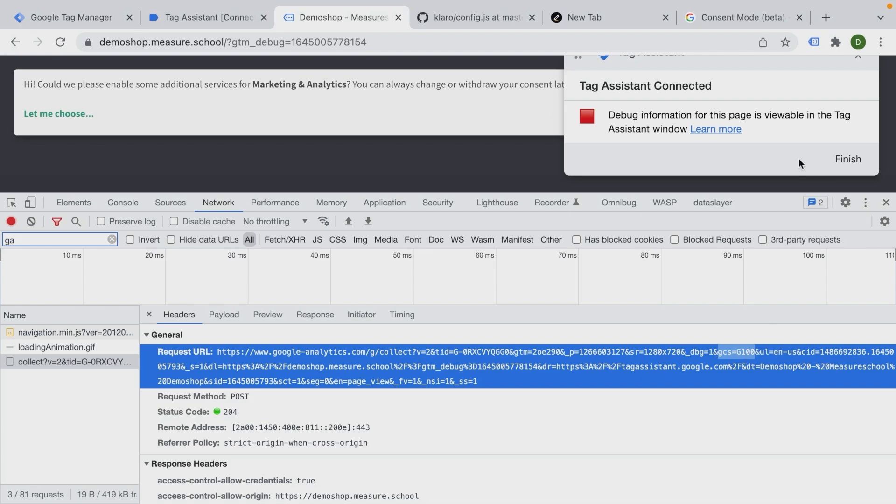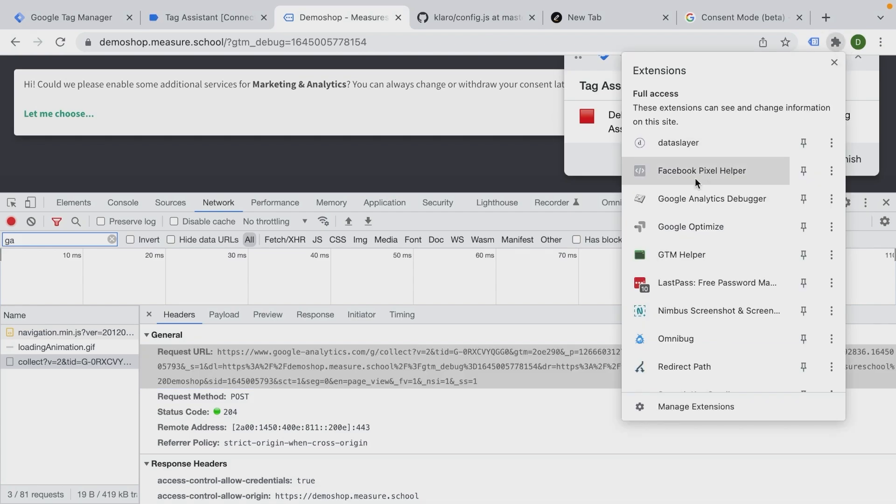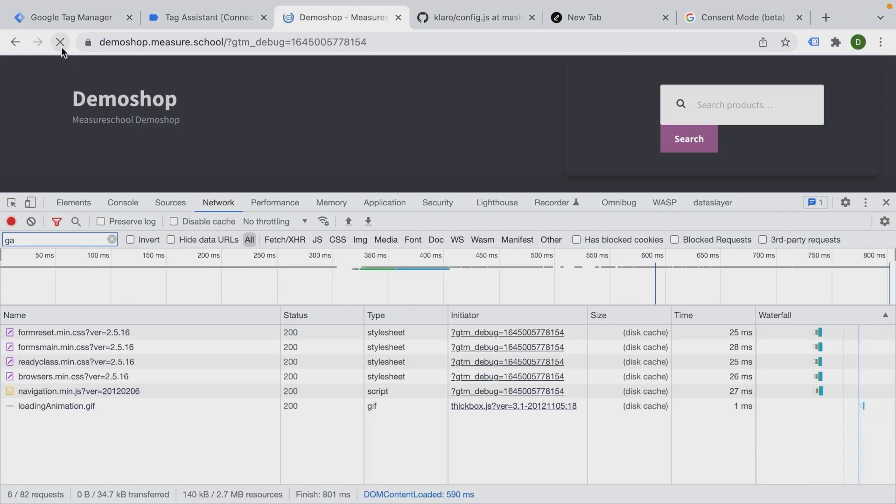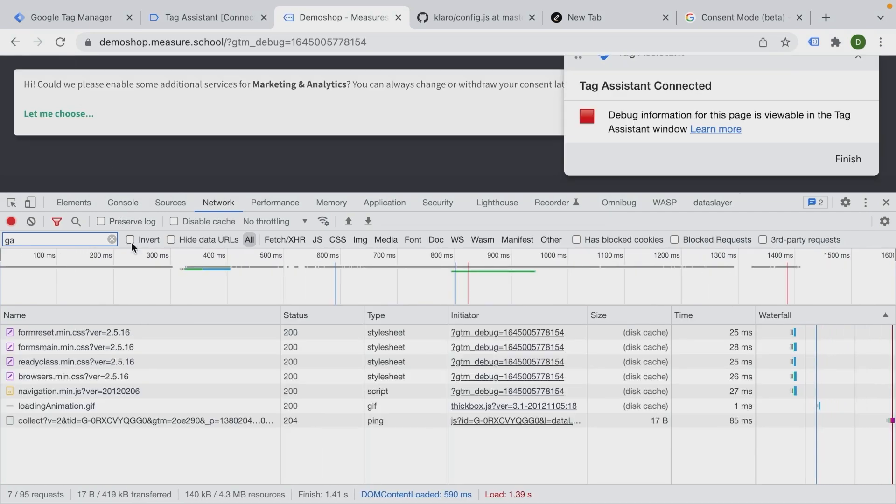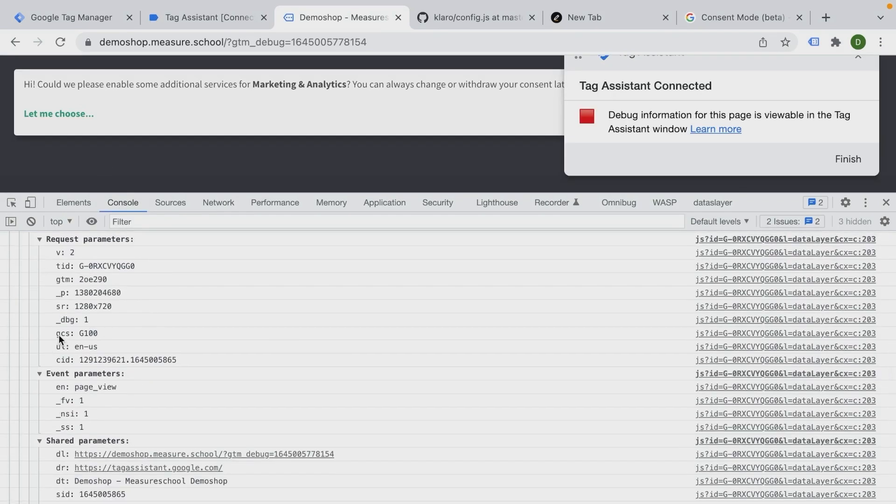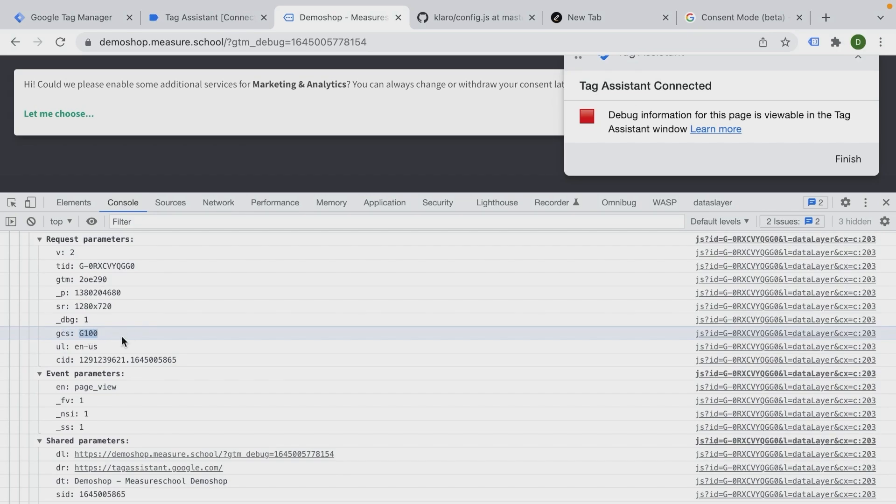We can actually also look into our Google Analytics debugger if you have that installed. Going to reload the page. And here you should see the GCS parameter that is currently at 100. G100 means that no consent has been given yet. And theoretically, that data that gets sent over should not be used for measuring - it gets sent over, but it's not being used by your interface. You would actually not see something inside of Google Analytics.